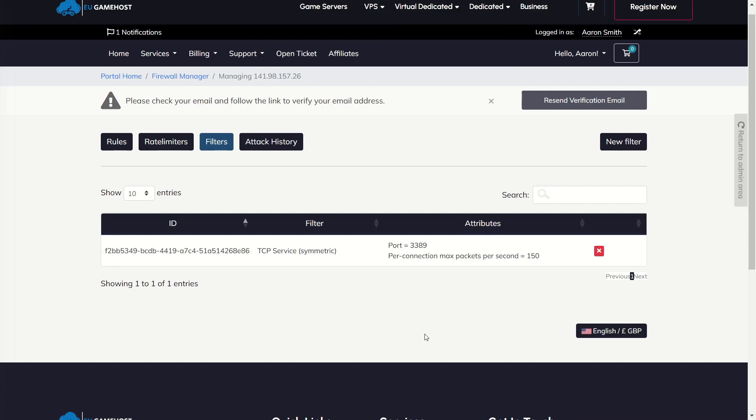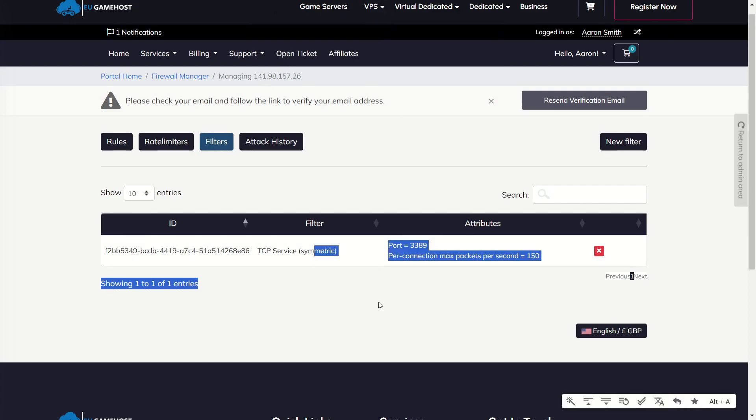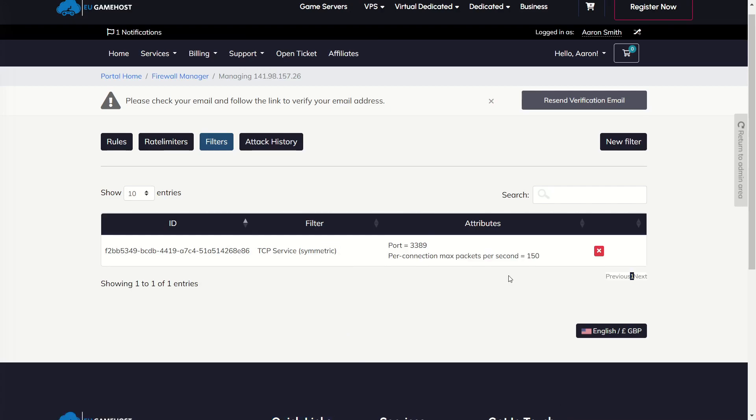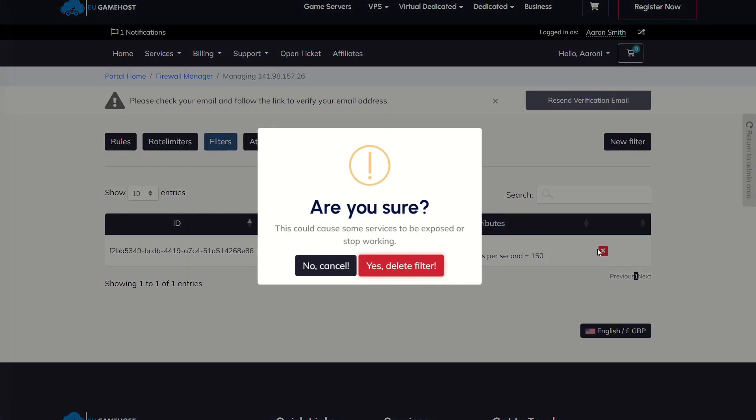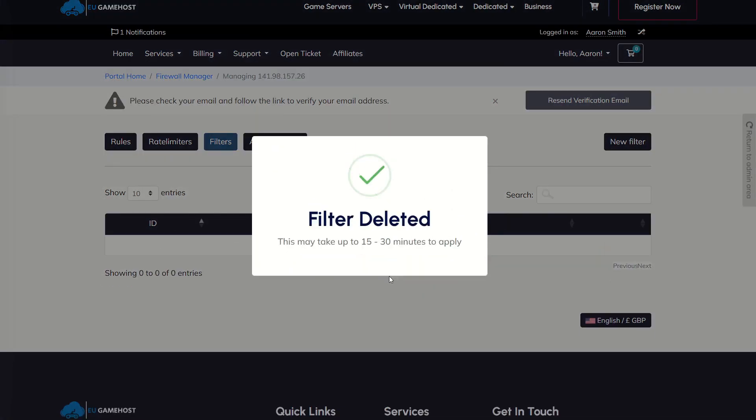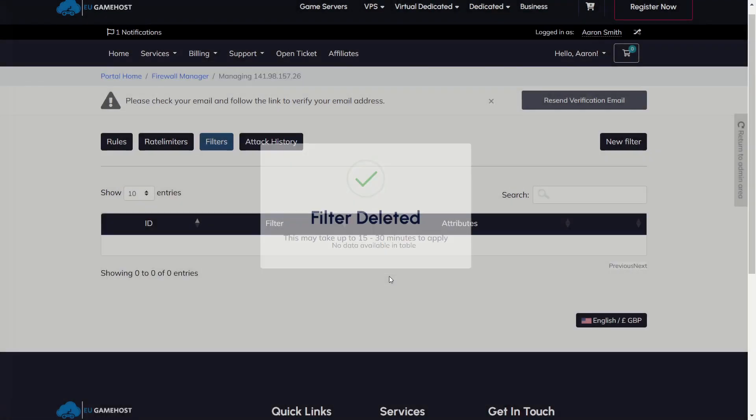So we're going to come in here. Again, we can see there's already TCP filter applied to this, but we're going to delete it and we're going to remake it. Just so I can show you how you do it.